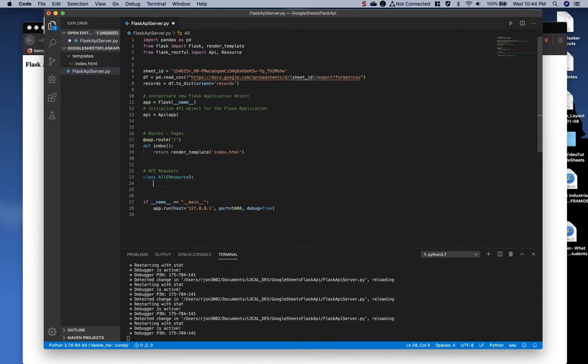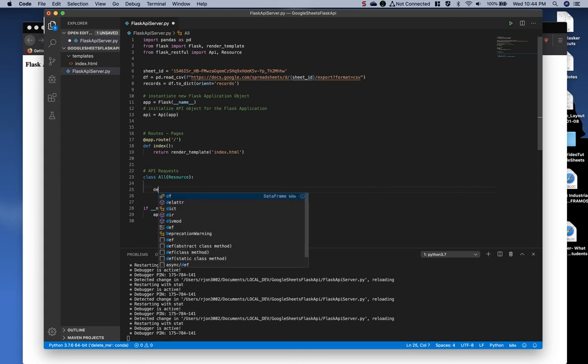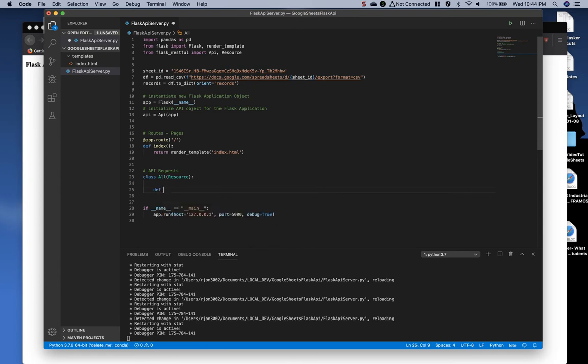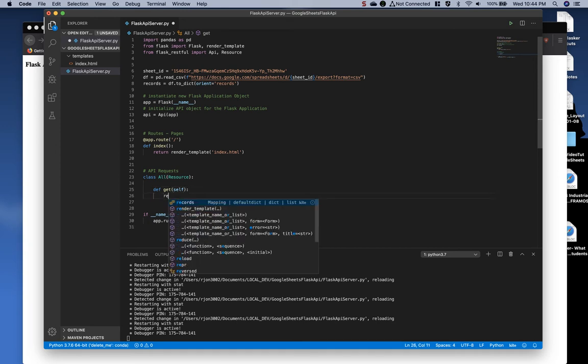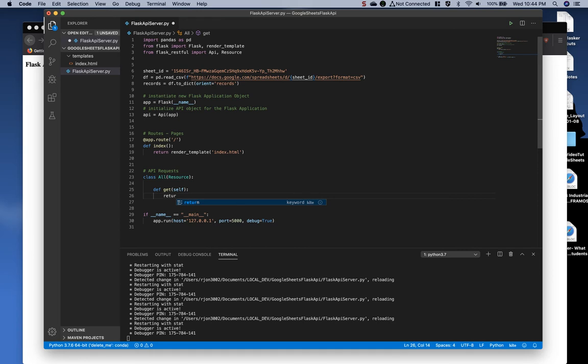And then next, what we'll do is we want to create a get function or get method. So we'll type define get self. In other words, calling the object's existence or self. And then simply type return records.